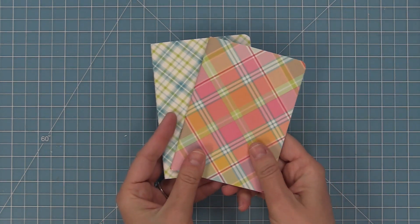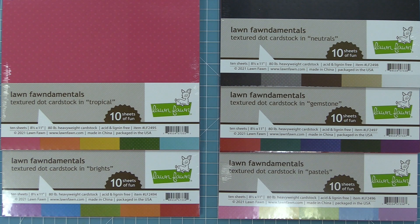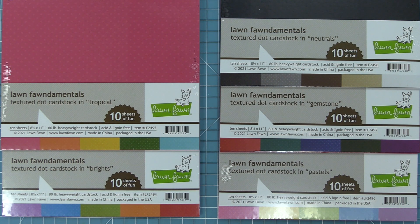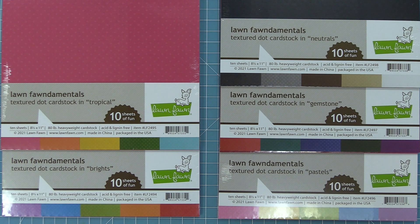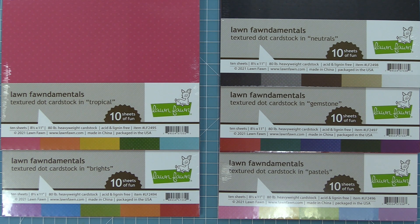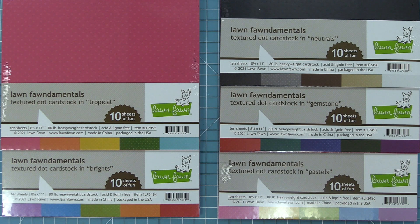So next up we're going to take a look at our brand new textured dot cardstock. We have five different packs of this cardstock and in each of these packs they each have 10 sheets. So they have two of each color. So let's go ahead and check out all of the sheets.